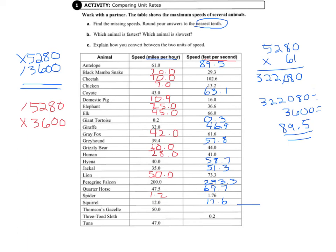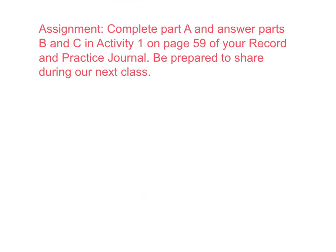And you can get the answers for all of them and answer parts B and C in Activity 1 on page 59 of your record and practice journal. Be prepared to share during our next class.